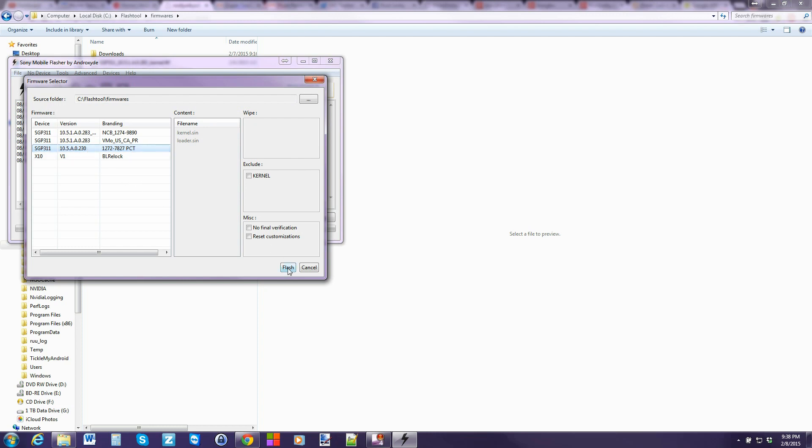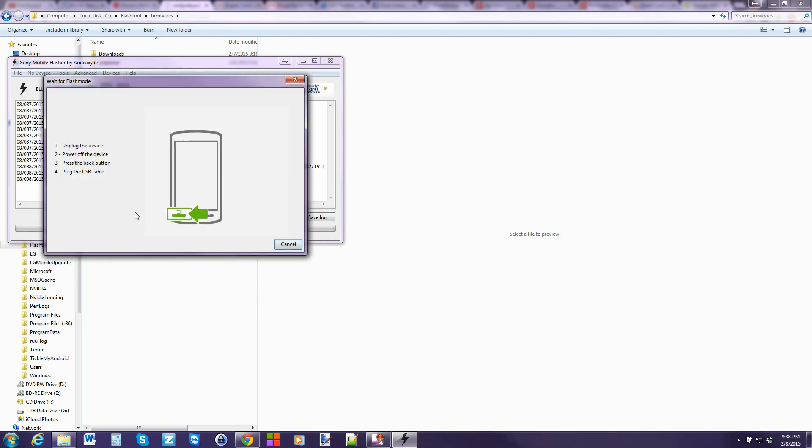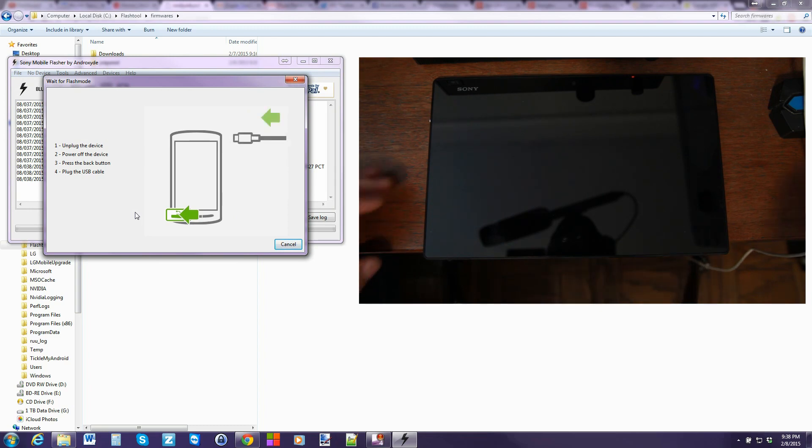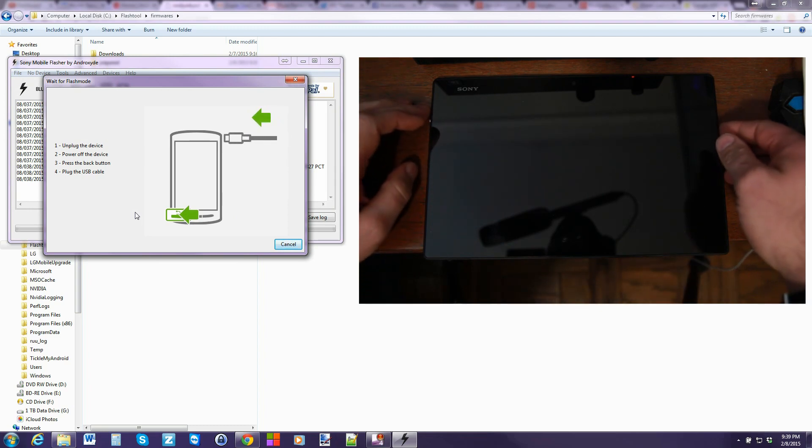I'm going to go ahead and hit flash. And it gives you this information saying go ahead and unplug and plug back in. So let's go to the device and do that. I'm not even plugged in yet. But that's what we're going to do.